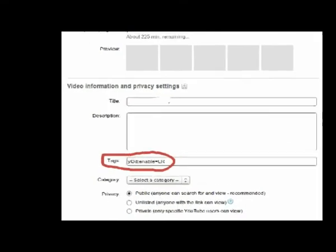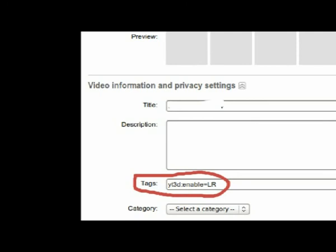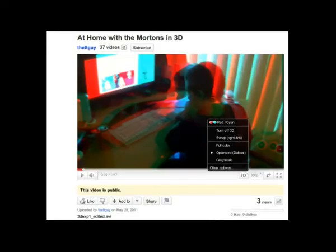Once it's rendered, all you need to do is upload it to YouTube and tell YouTube that it's 3D footage. To make YouTube magically treat it as 3D, just put a particular tag in the tag section: the tag is 'yt3d:enable=LR'. Your footage will then be treated as 3D footage on YouTube — and this actually works, I've done it! It's cool!